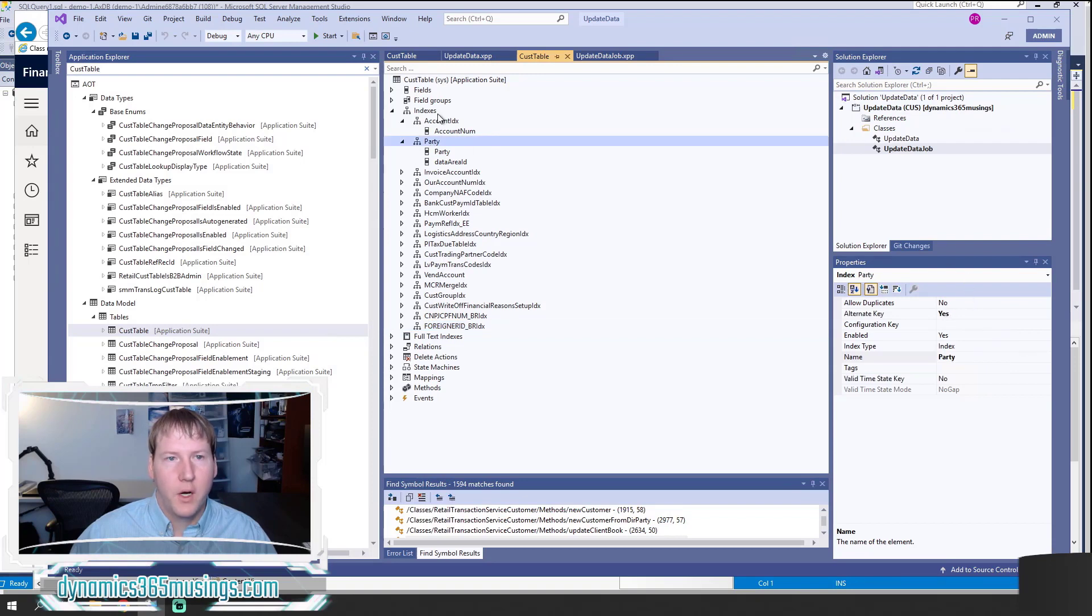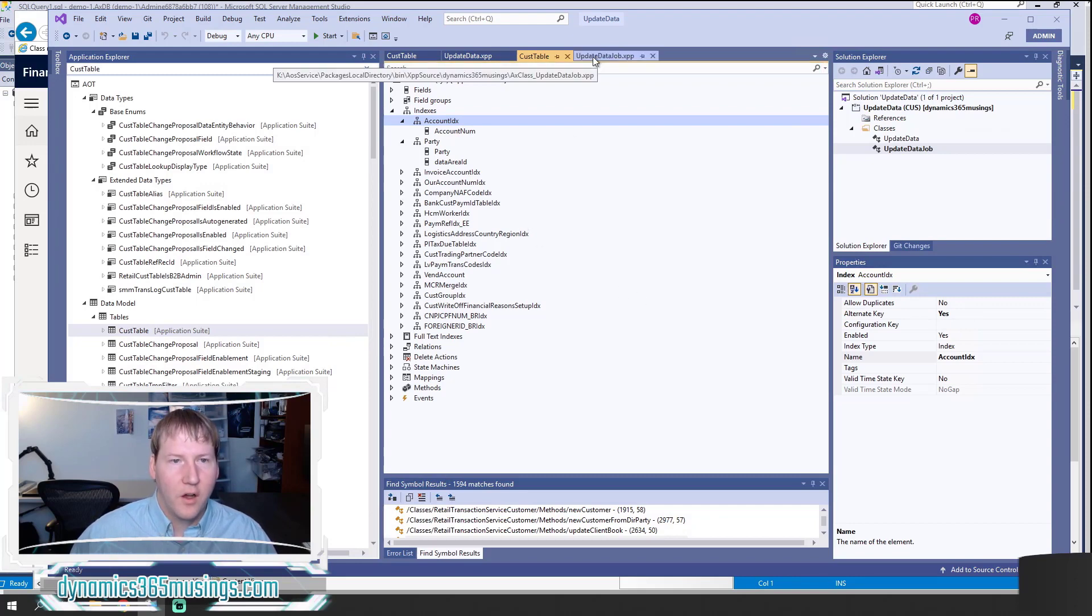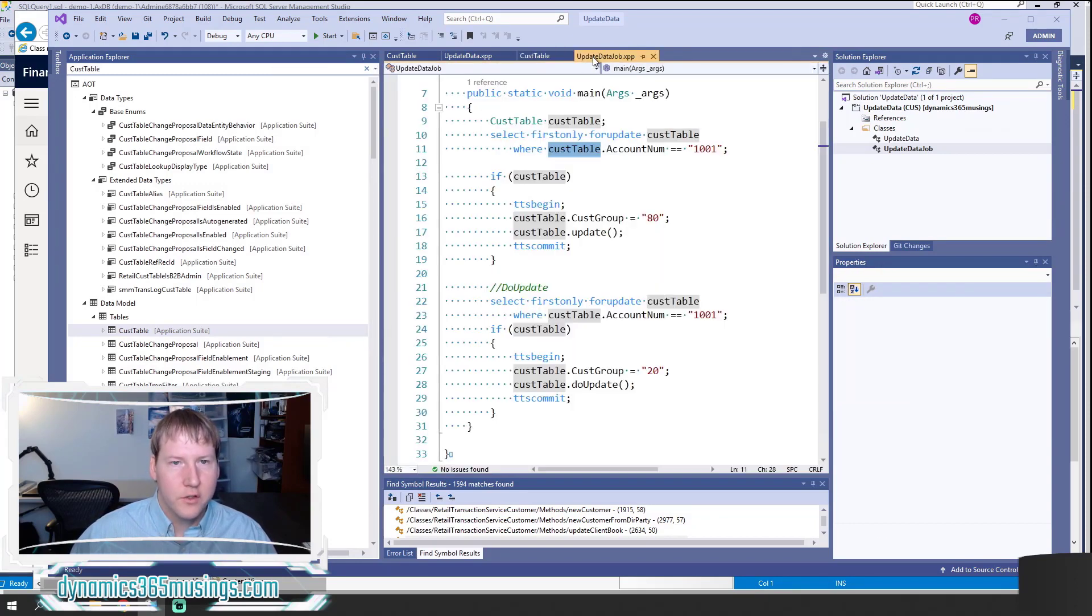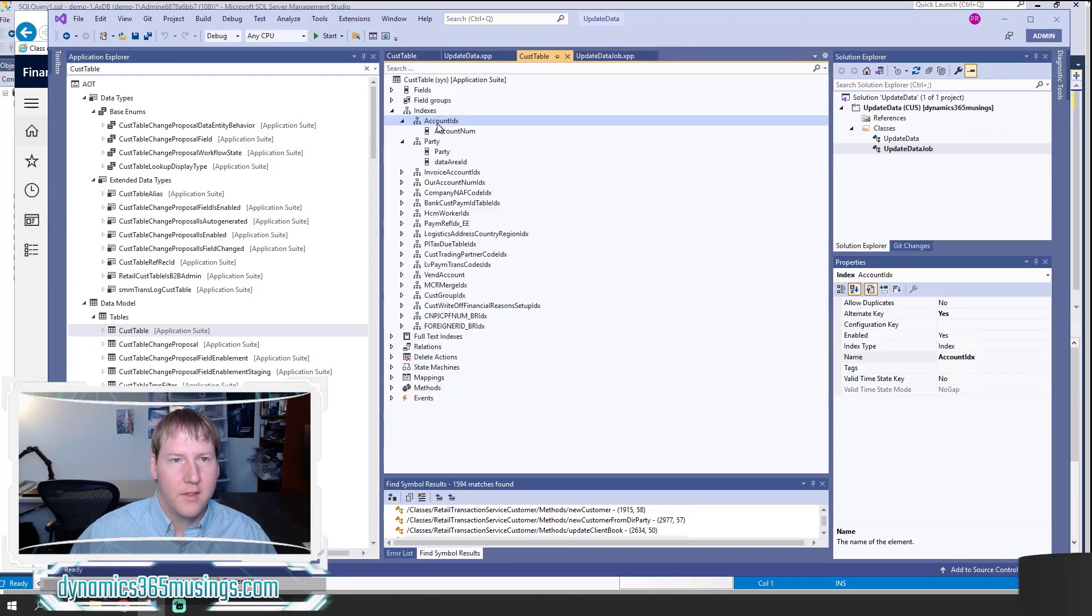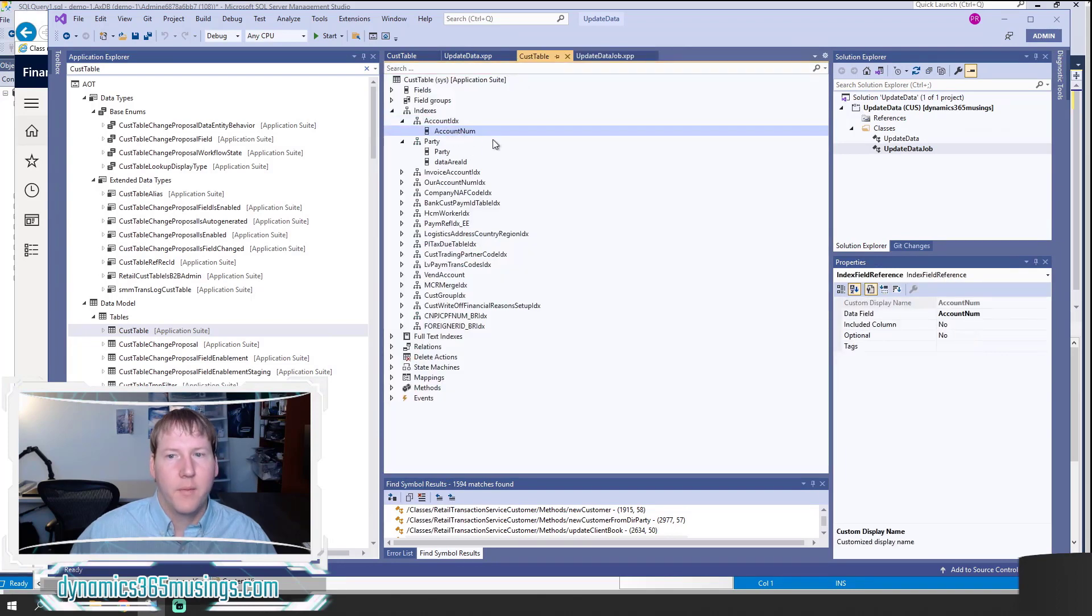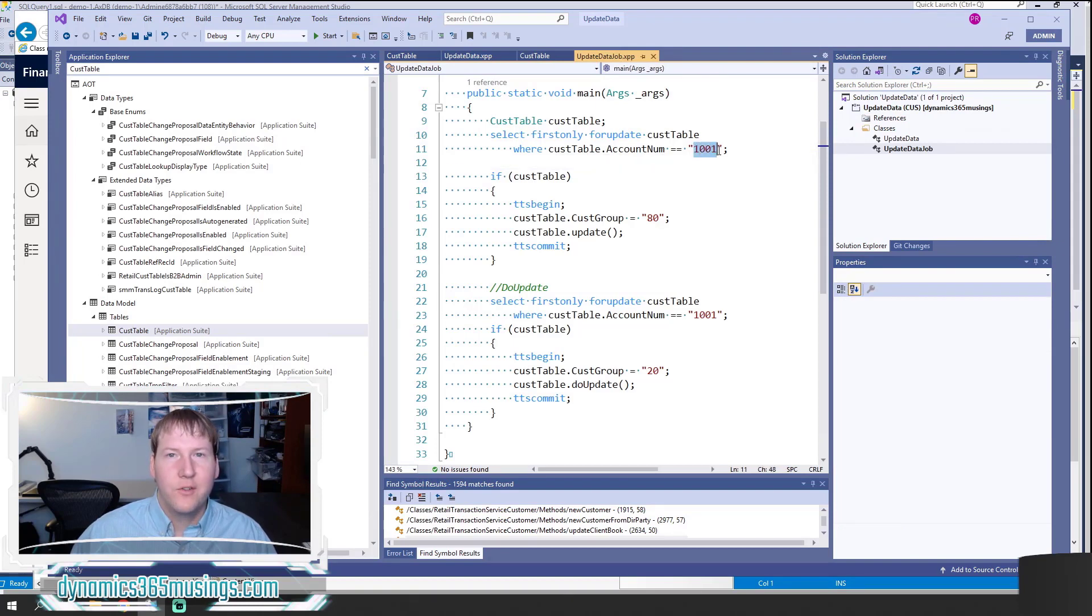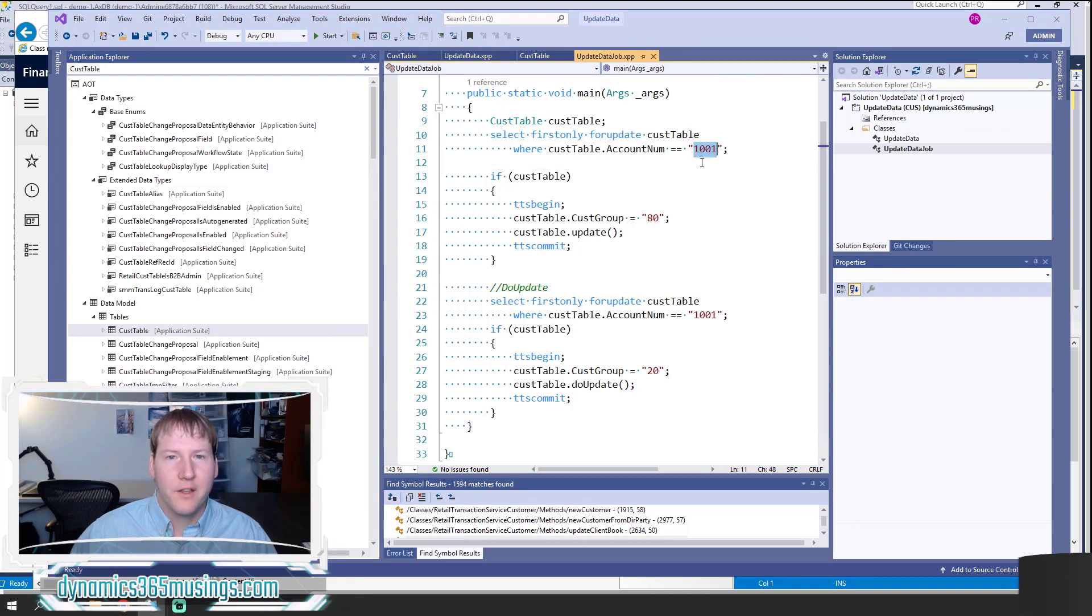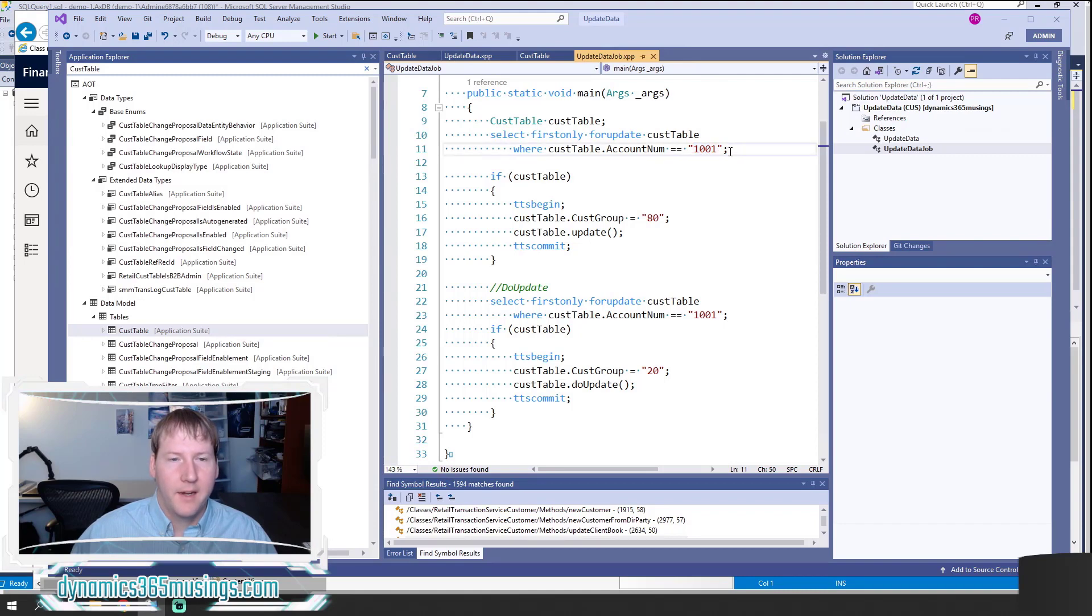In this case, I could use Party or I could use AccountIDX. AccountIDX is the one we're going to prefer to use. I'm going to select on AccountNum. I can see that within this AccountIDX, AccountNum is the field I need to use. I looked up from the front end what a record was that I could update. There is a record in this USRT sample data with an account number of 1001, so I specified that in.